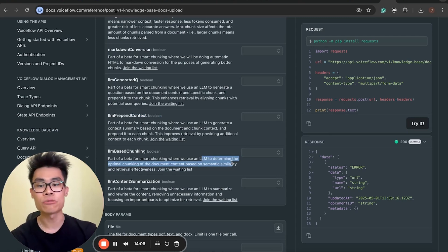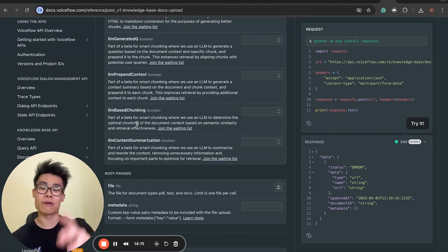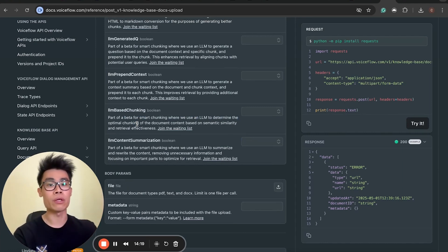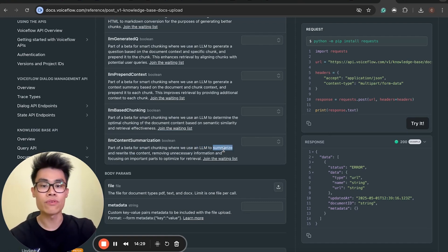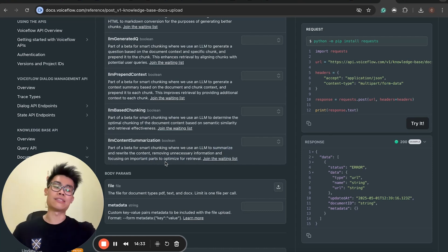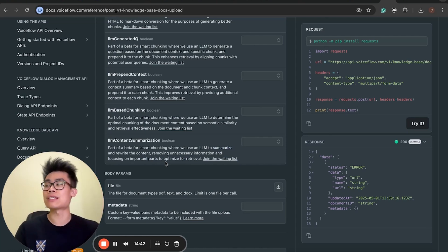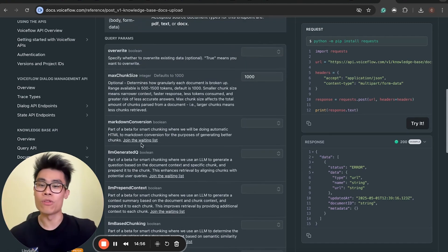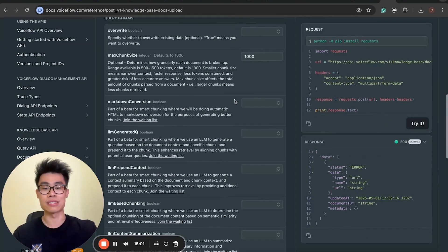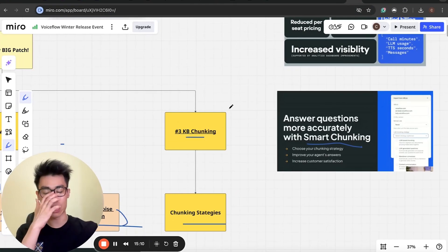LLM-based chunking uses an LLM to determine the optimal chunk size for your unique situation, rather than just guessing. LLM content summarization uses an LLM to summarize and rewrite content, removing unnecessary information and focusing on the important parts. If you have a document with too much garbage information, it pollutes the knowledge base quality and risks returning irrelevant answers during knowledge retrieval. All these features are part of general smart chunking that makes knowledge base retrieval more accurate and gives you more control over it.